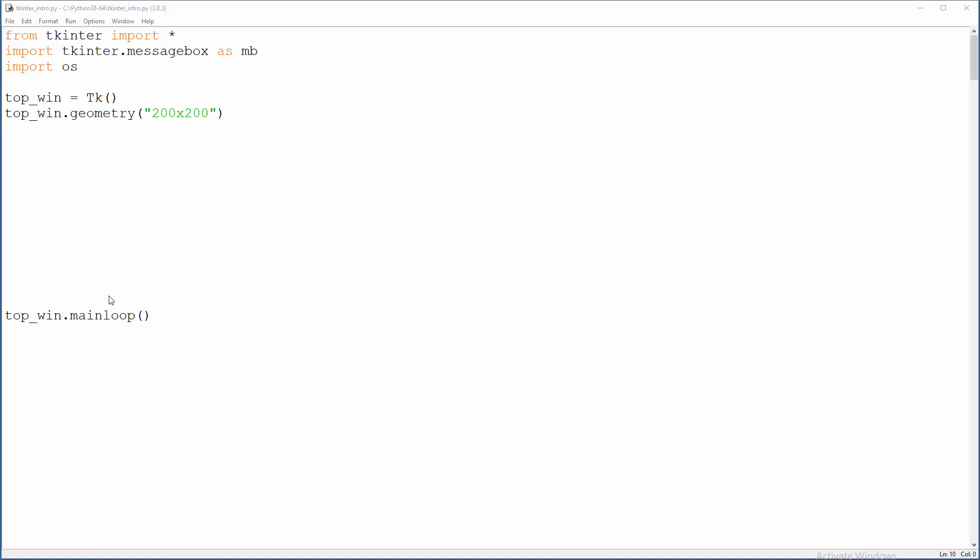Okay guys, in this tutorial we're going to talk about text widget. The difference between text widget and entry widget is that text widget can hold multiple lines of text.